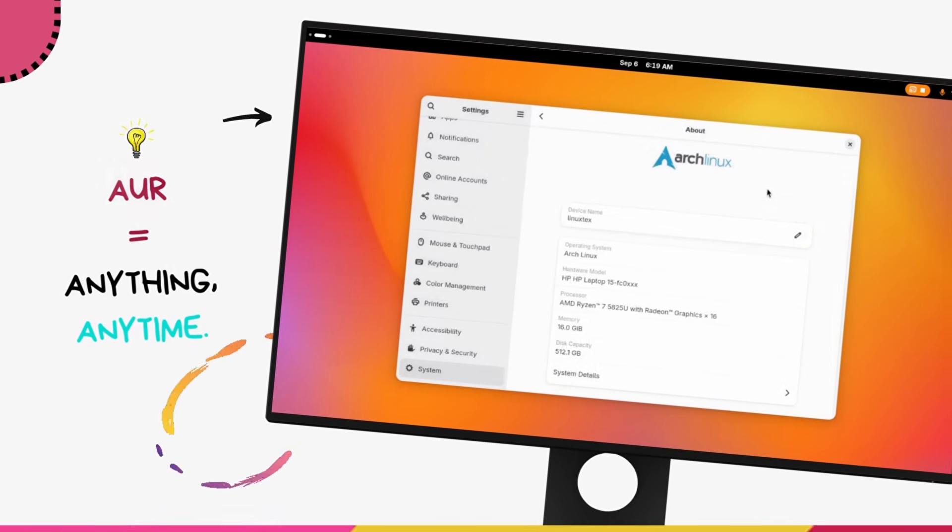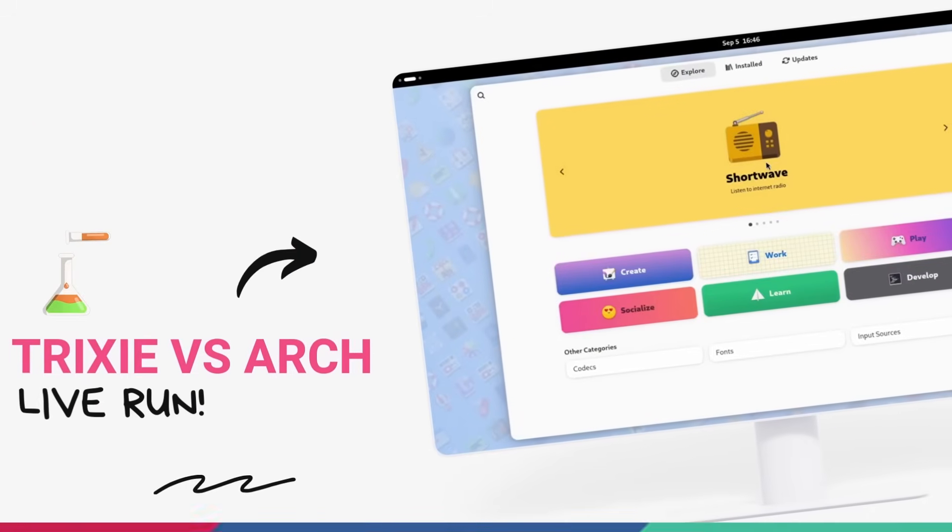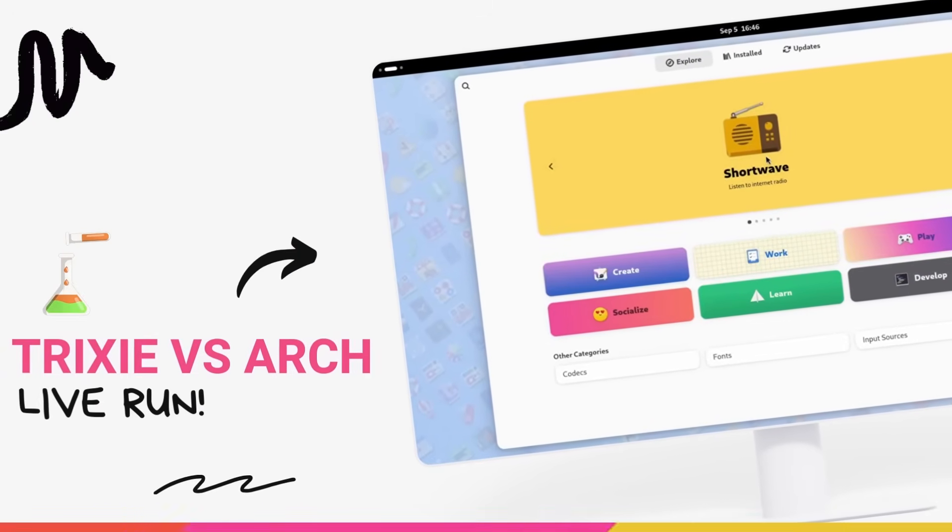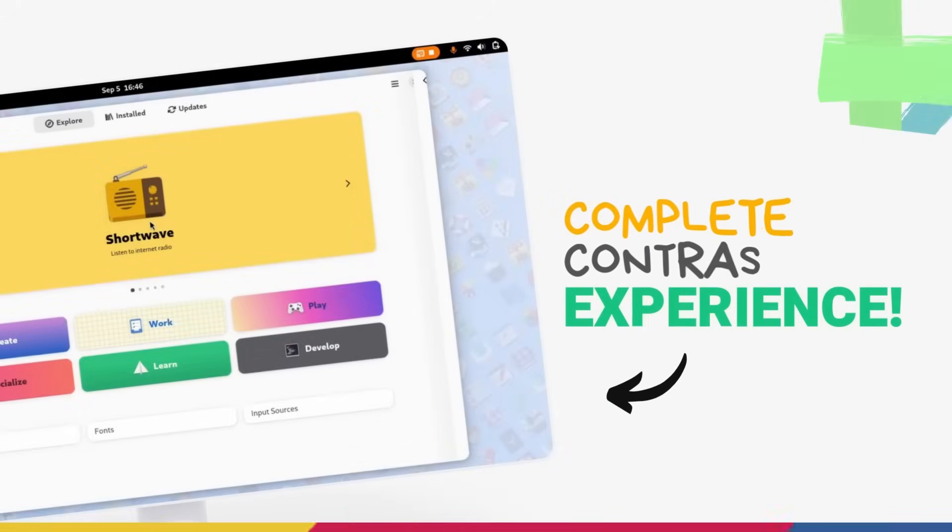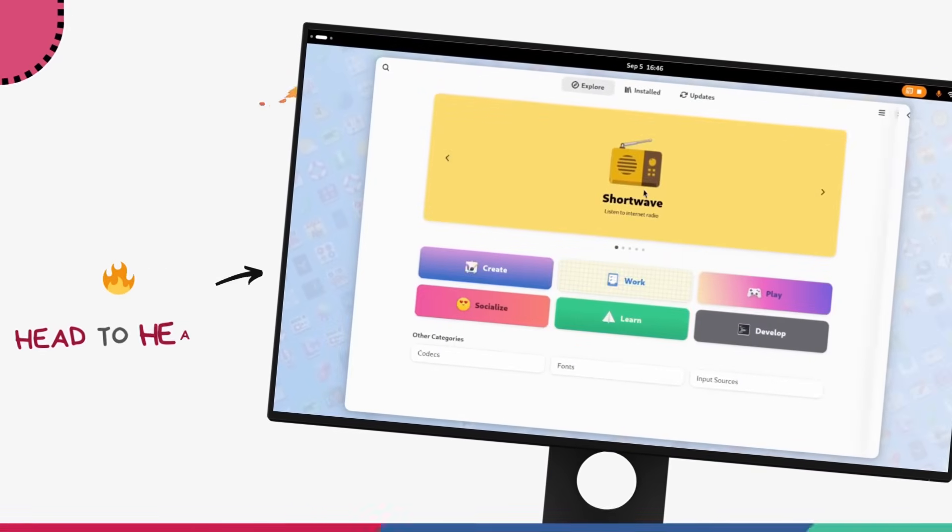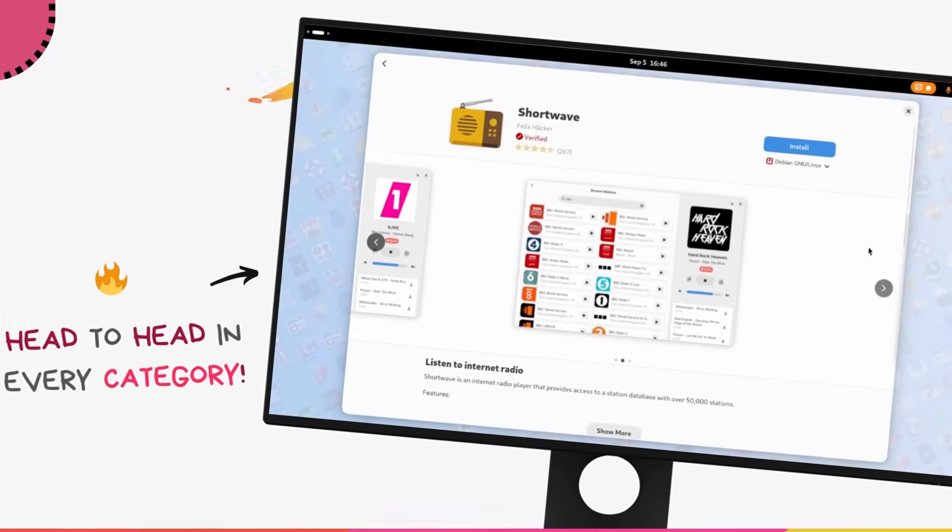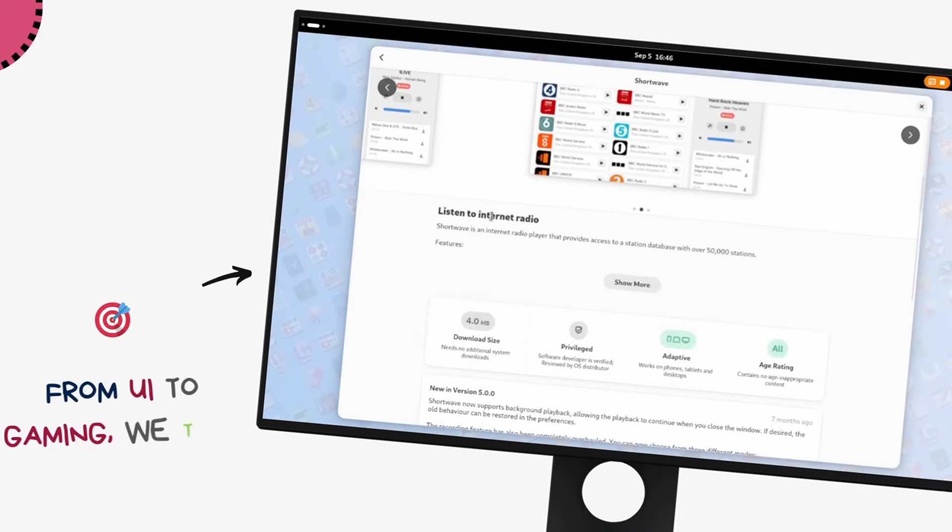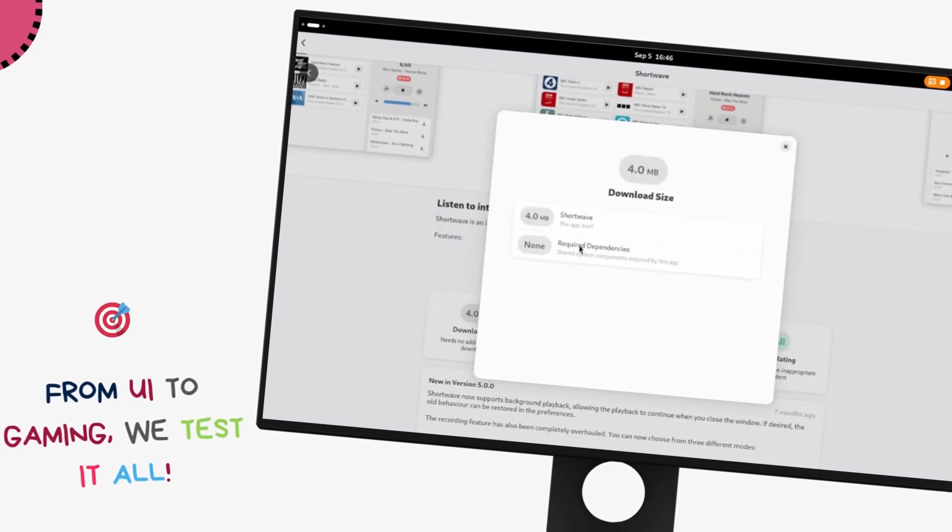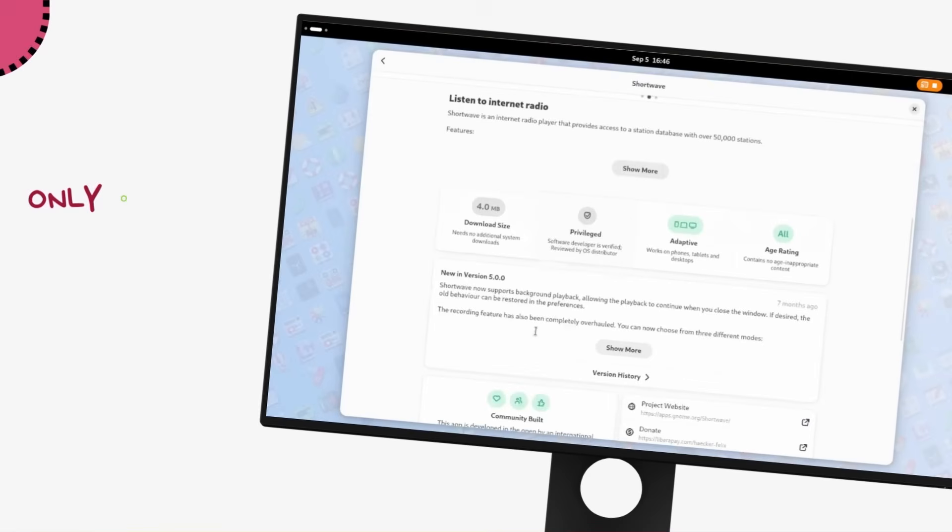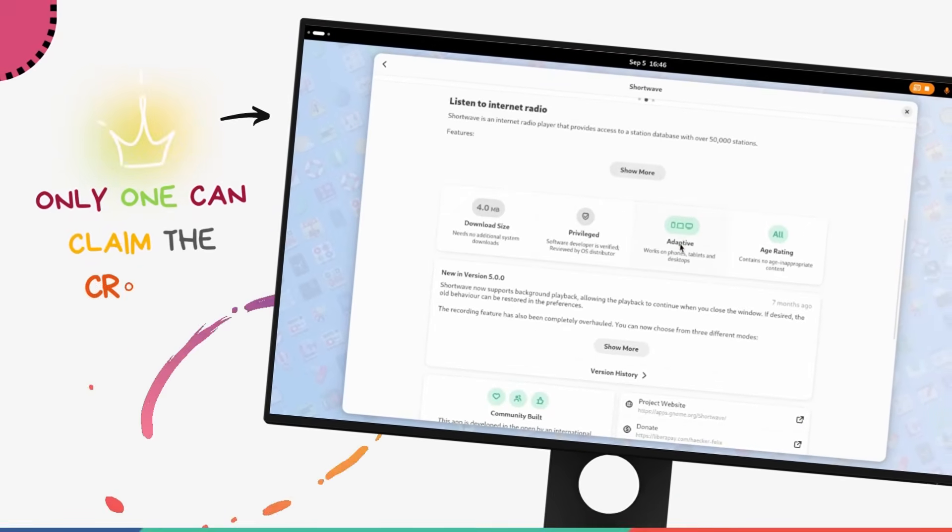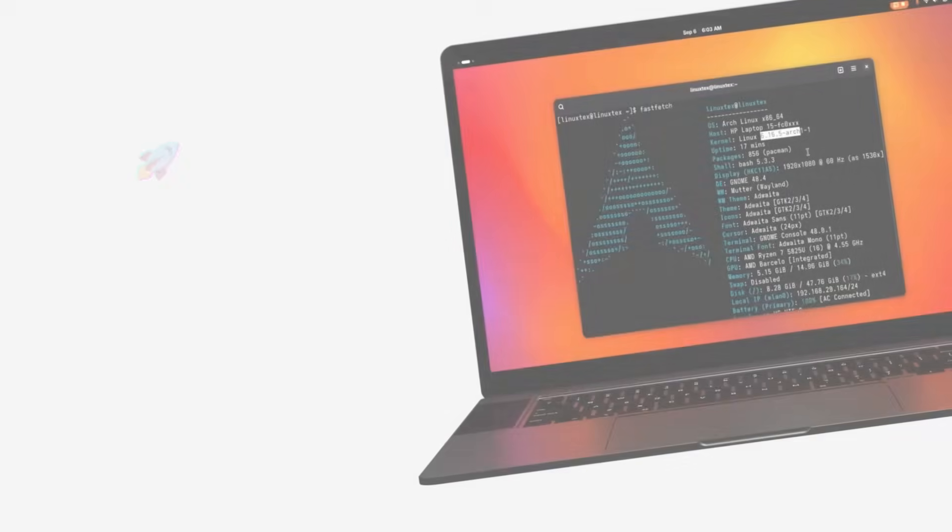I've been playing with Debian 13 Trixie and Arch Linux on my new laptop and the experience that I'm getting here from these two couldn't be further apart. So in this video, we'll be comparing them side by side - performance, stability, software availability, the user interface, installation, gaming, and absolutely everything else. Finally, we'll see which one comes out on top.